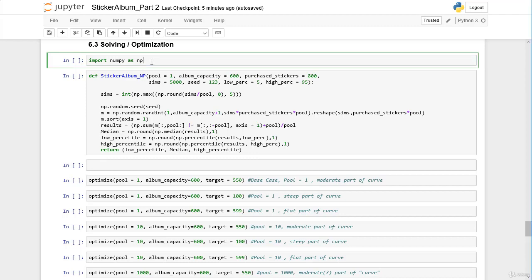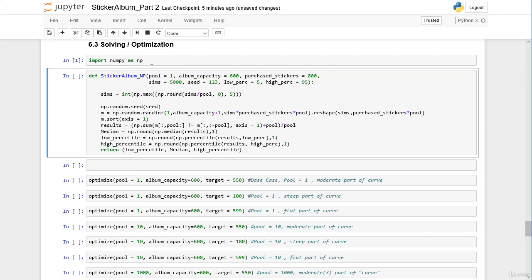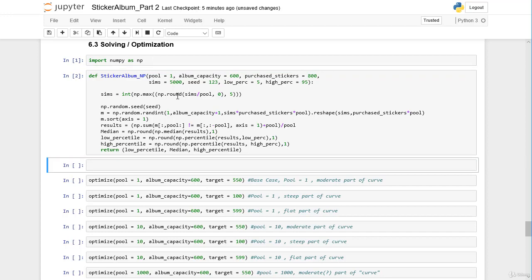First of all, let's import NumPy and also we define our StickerAlbumNumpy function. I already copied the code from the respective session of our Python standard library solution and now I paste it here into our NumPy notebook.